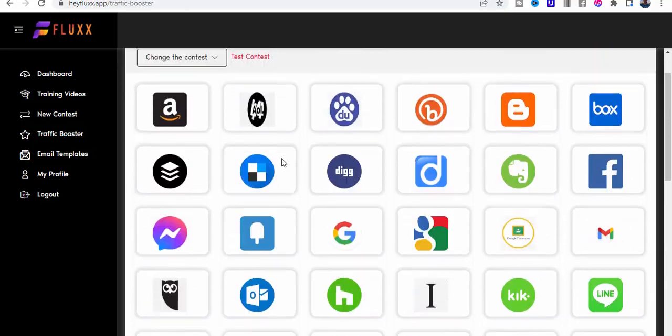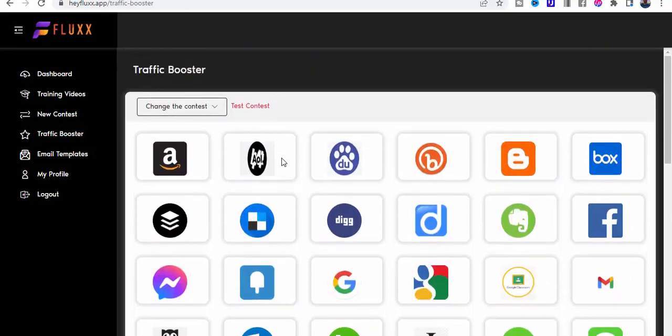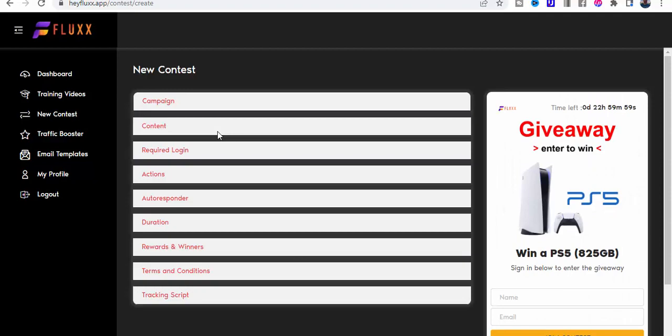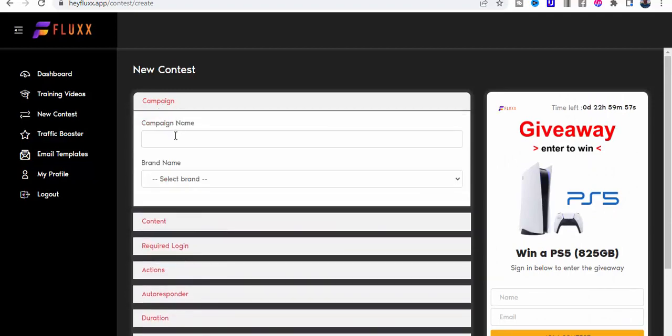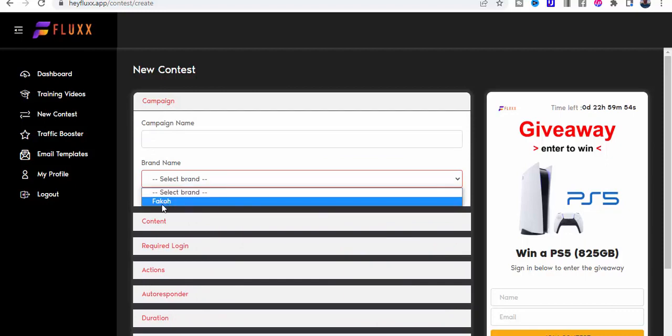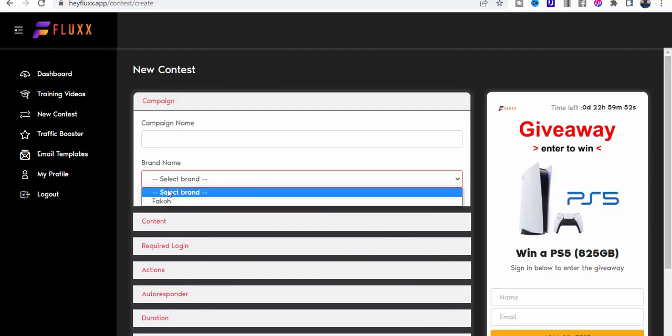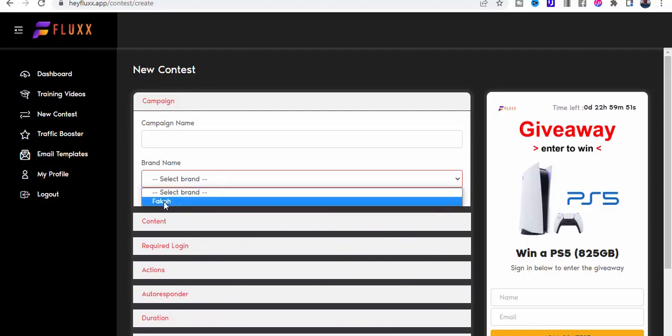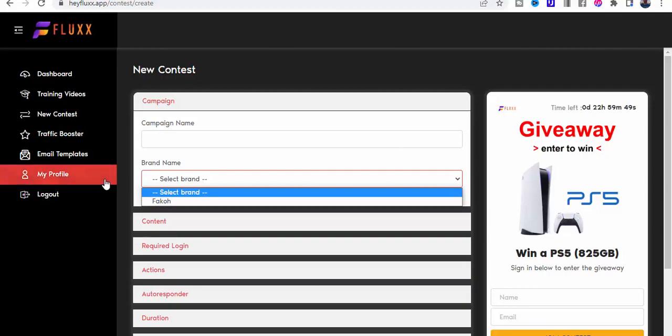So let's have a look at the new contest again. We give the campaign a name, we give the brand, we create a brand. To create a brand...